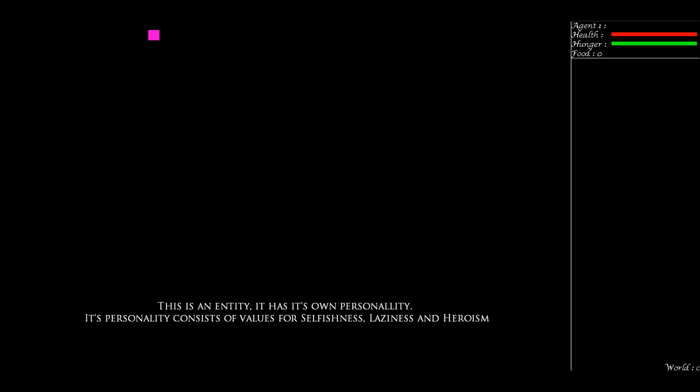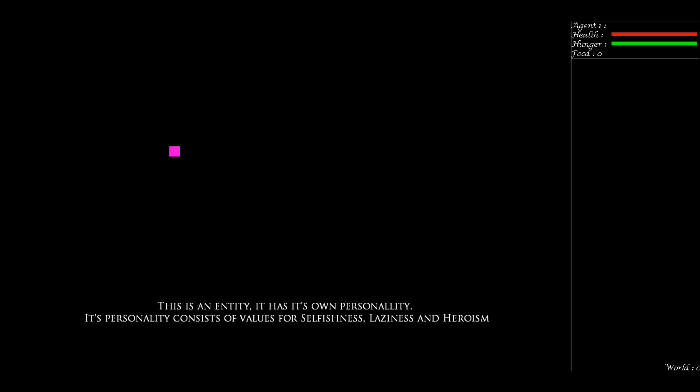This is an entity in his own little world, and he has his own personality. That's made up of selfishness, laziness, and heroism. He has all different values within those three personality attributes, and they will dictate what he does in certain situations. So let's get started.